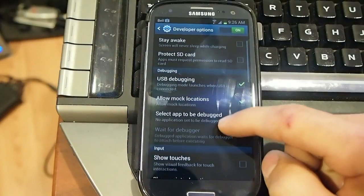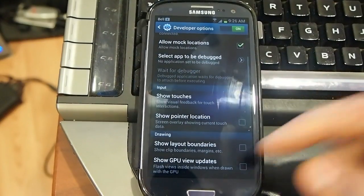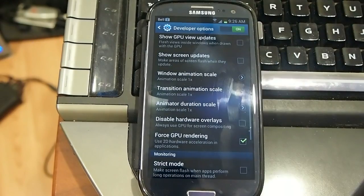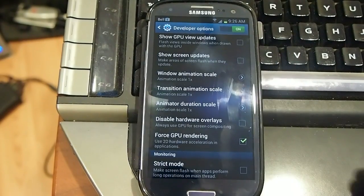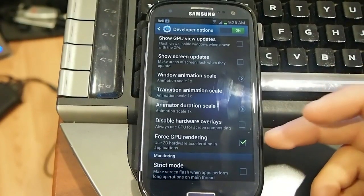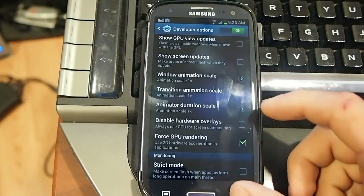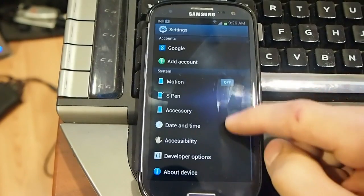Here's the developer options, same as you would see on any Samsung, but I'm going to do a Quadrant Benchmark, and I want to show you that I have ForceGP rendering on, until later on, after I show you.